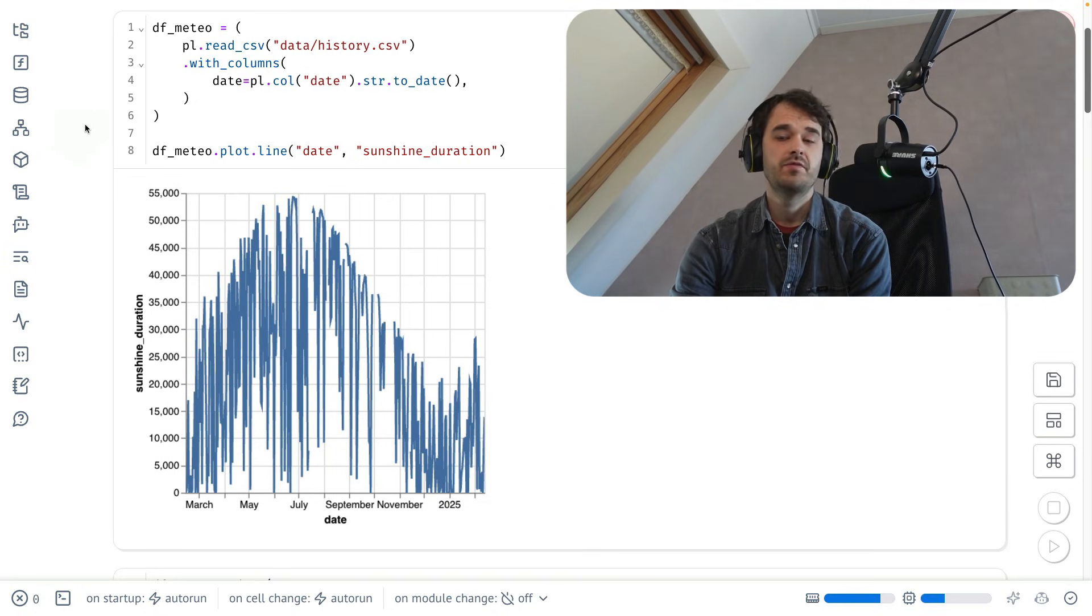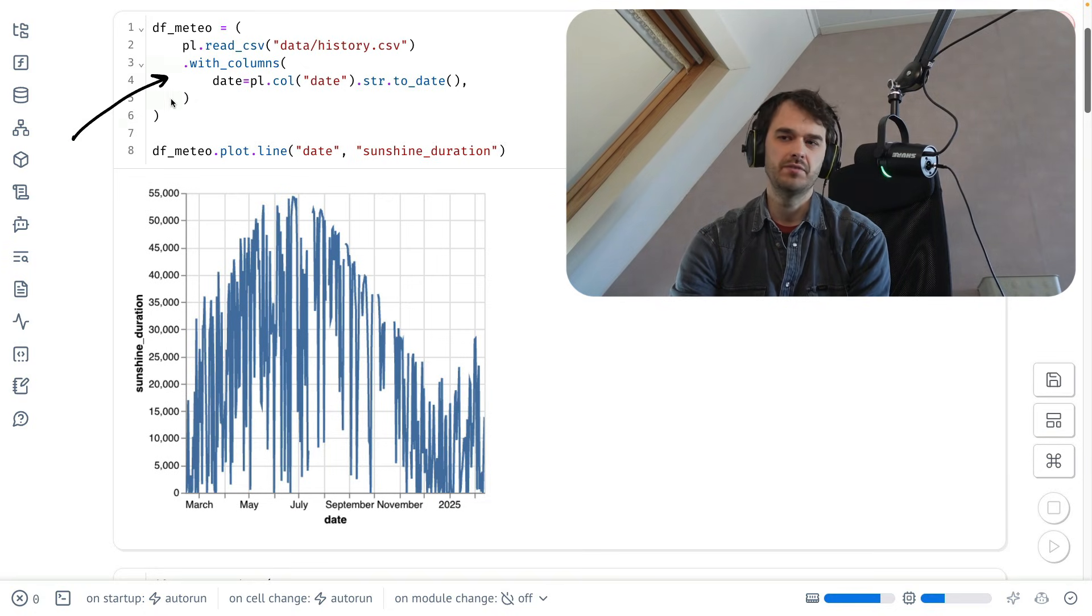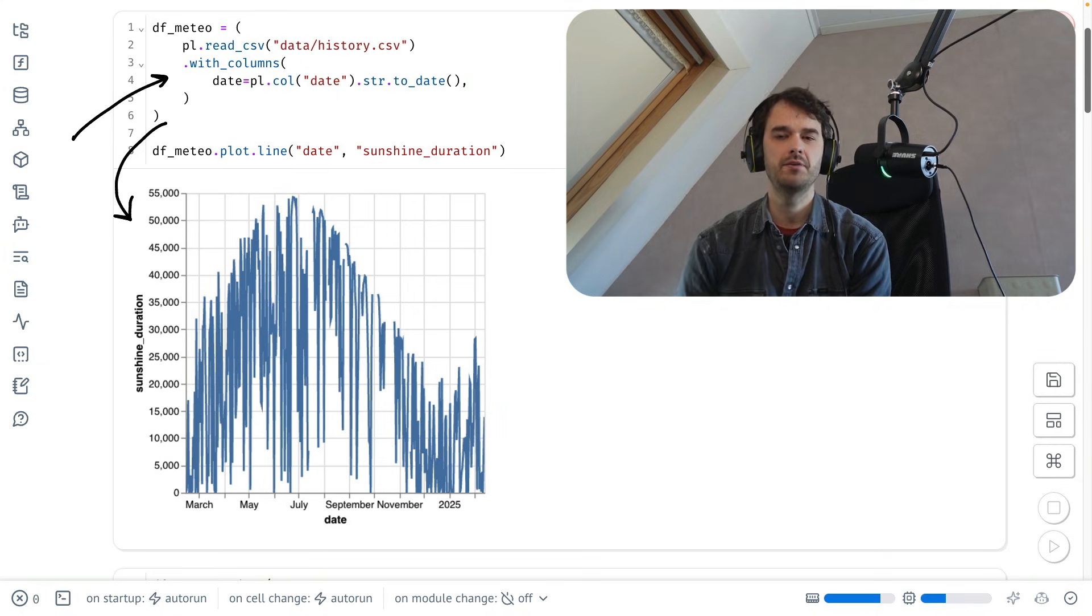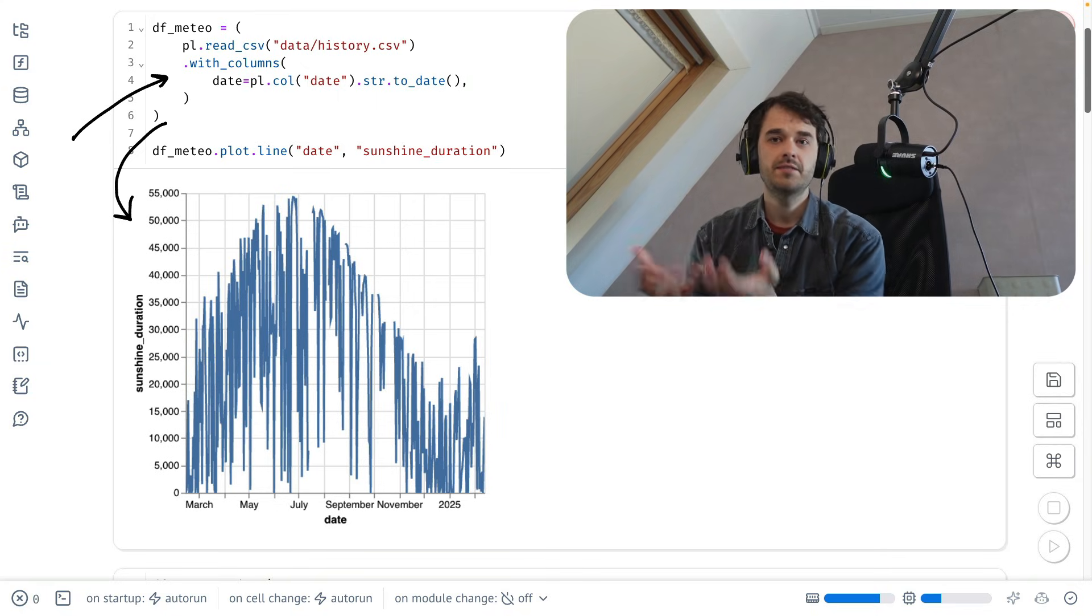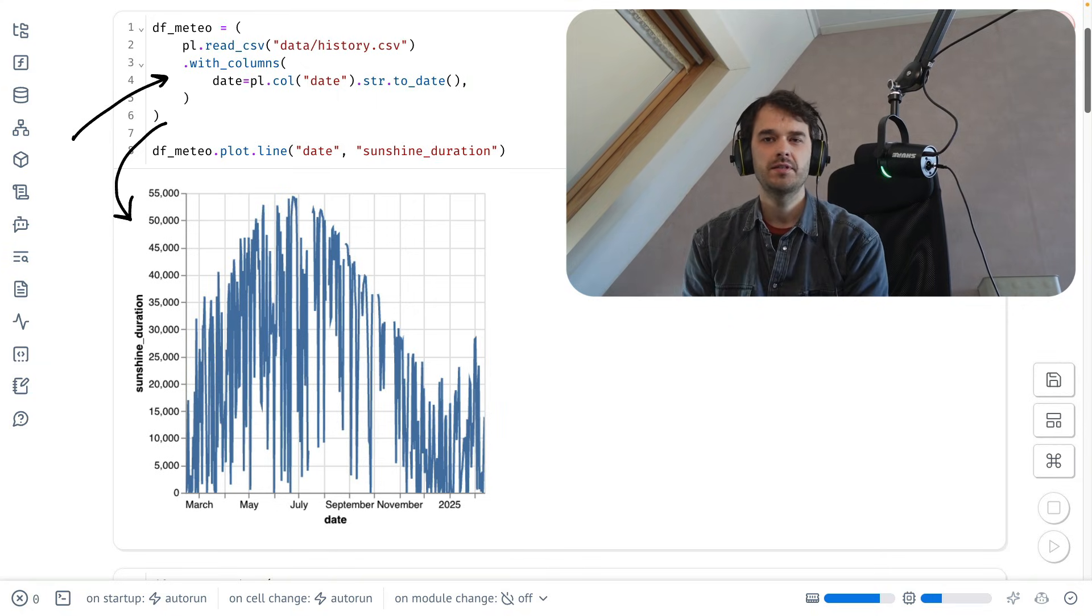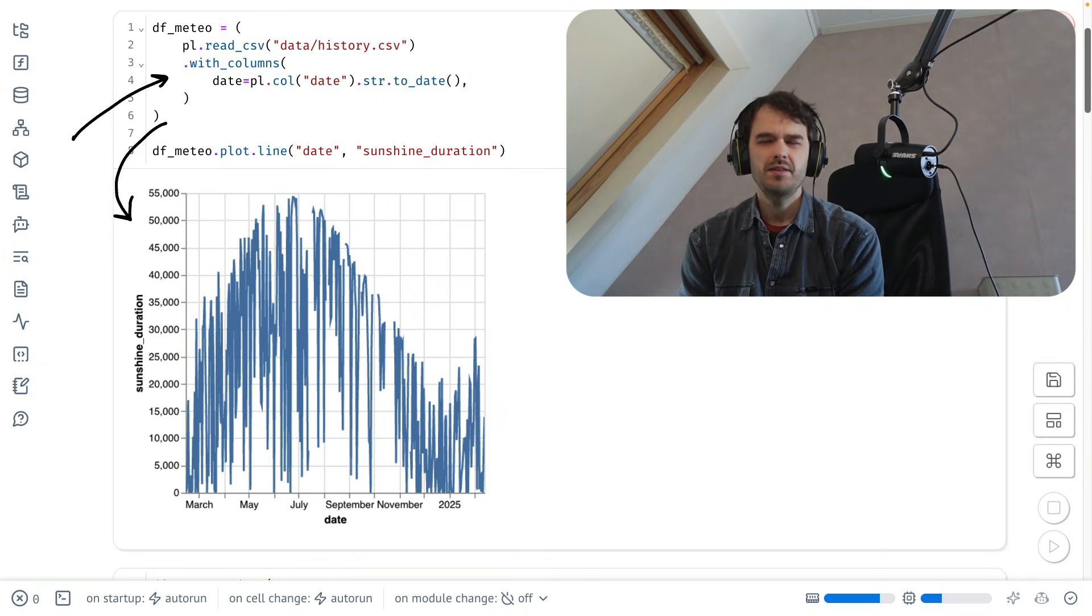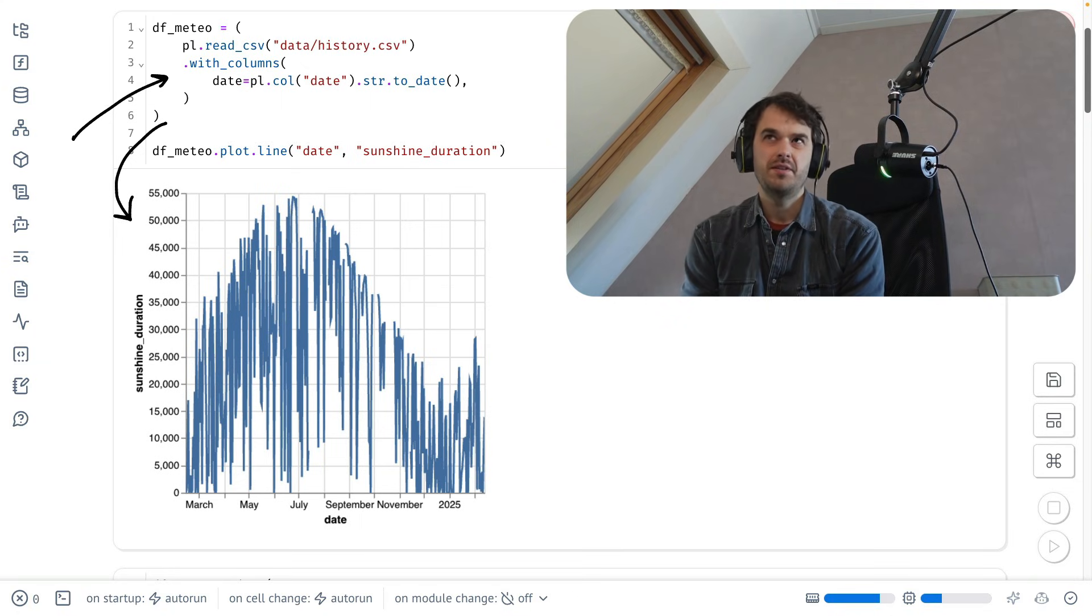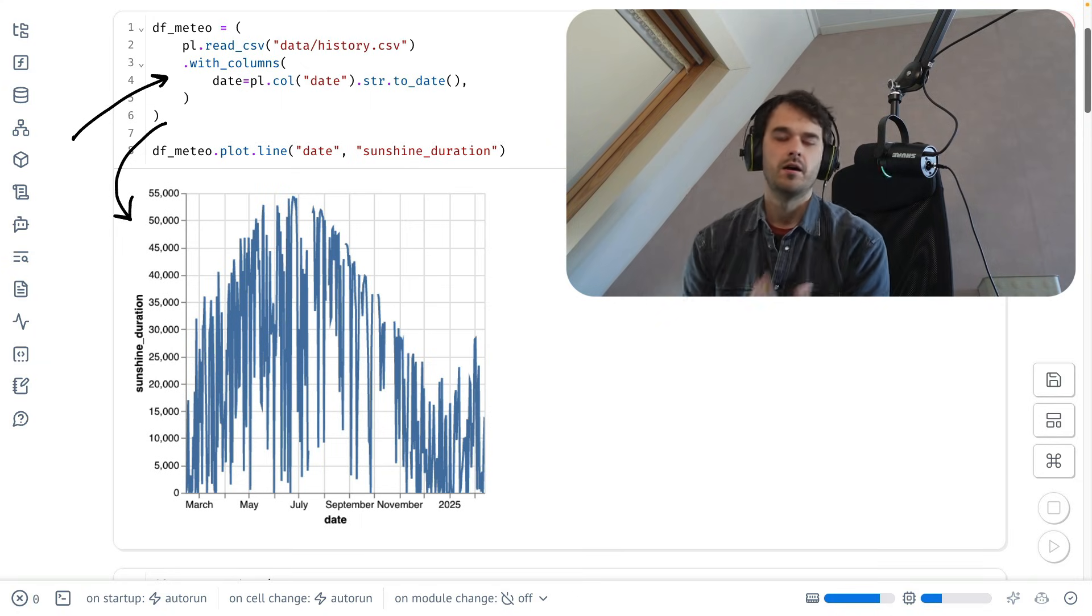In front of me here is a Marimo notebook, and you can see that I've got a little bit of code over here, and there's also some output down below. On a first glance, this might remind you of other Python notebook environments, but you should really think about Marimo as something more modern and perhaps even next-generational.